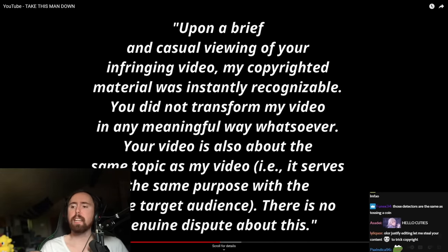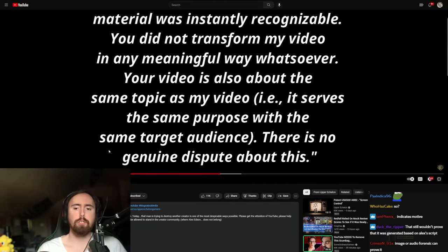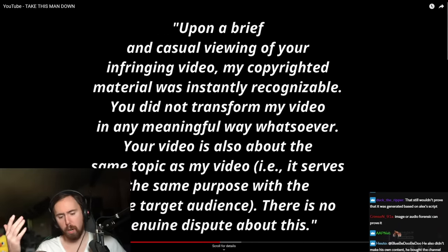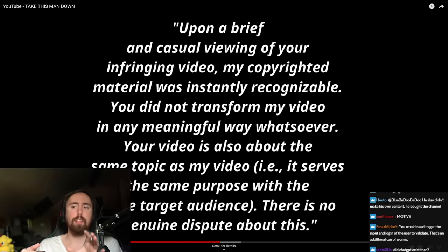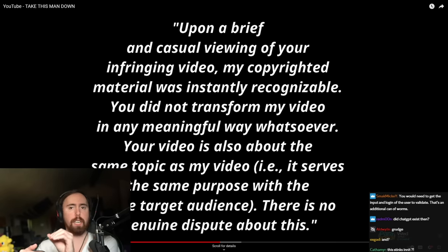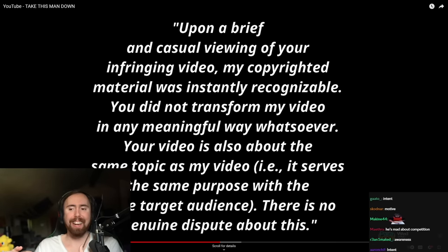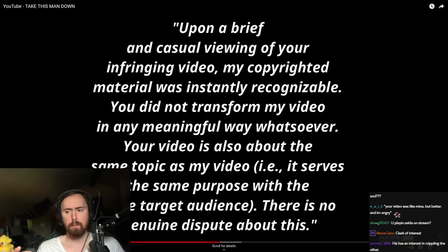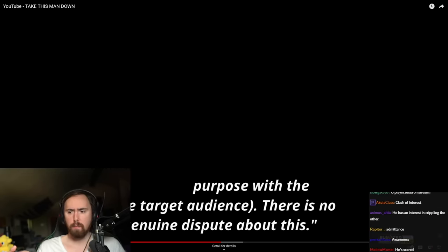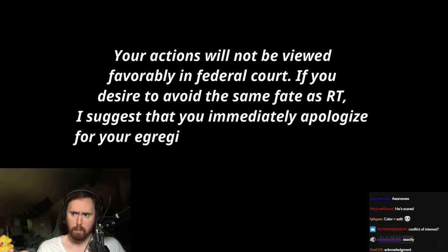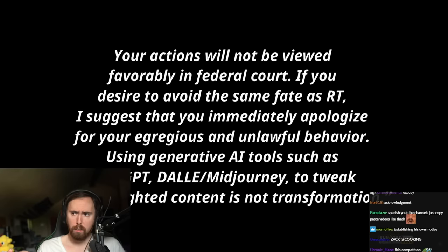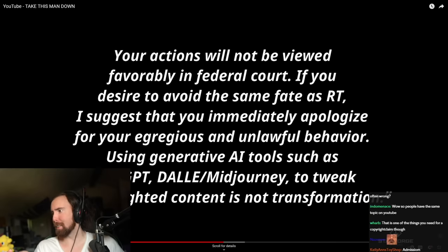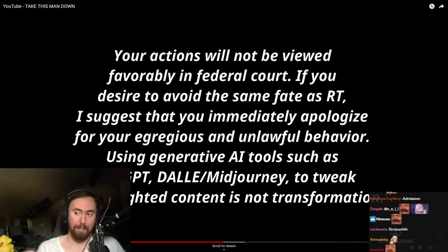Your video is also about the same topic as my video, i.e., it serves the same purpose with the same target audience. I do think that that statement there indicates that there is an obvious acknowledgement that this video is a competitor to his own video. Like, he is effectively saying this video is competing with my video. There is no genuine dispute about this.